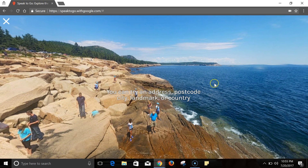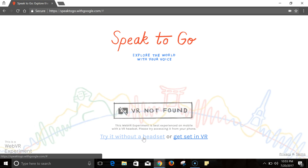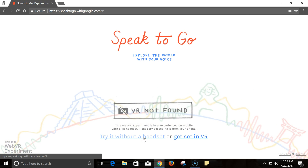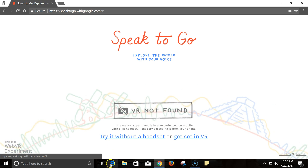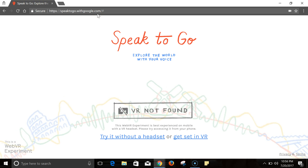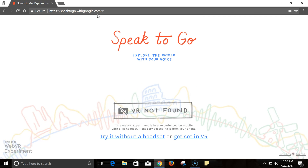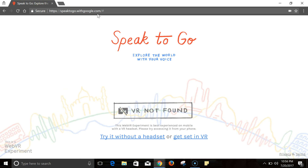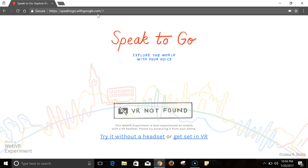I can also close out and try it again and speak another destination. So that's Speak2Go with Google. You can find it at speak2gowithgoogle.com. As always, for more tips and tricks like this, please check out practicaledtech.com and freetechforteachers.com.